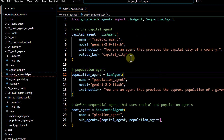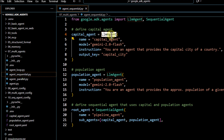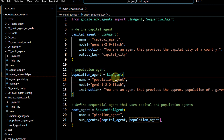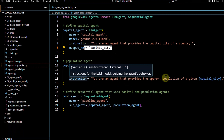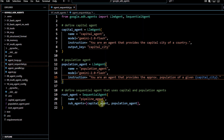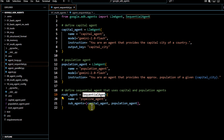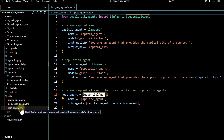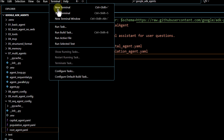If I go to the sequential agent code covered earlier, whenever we defined it via code, we had LLM agents with an output key, and that same output was passed as a key in the population agent's instruction. At the end there was a sequential agent with sequences defined. We are achieving the same thing here, but using config instead of code.